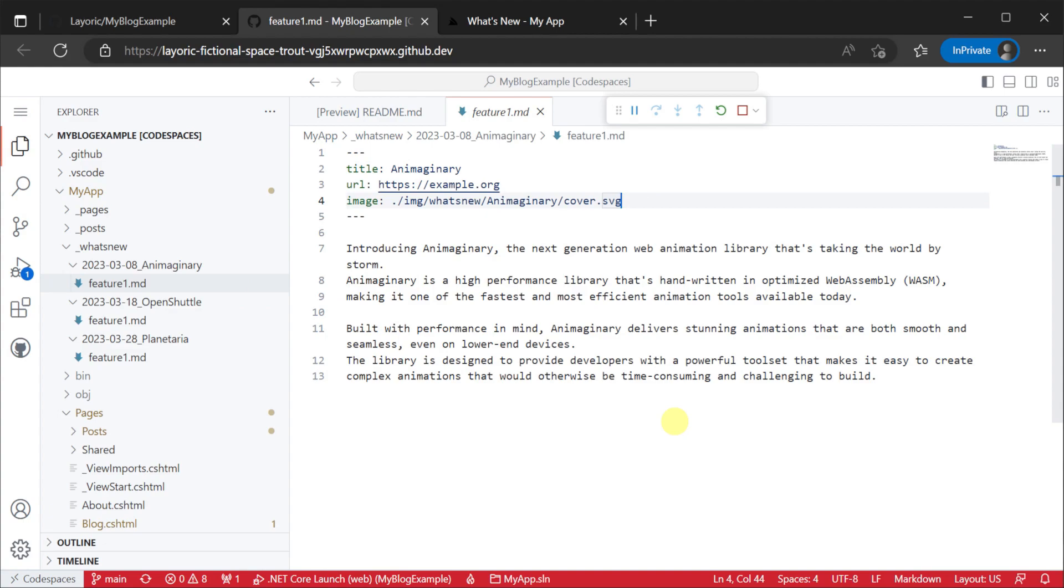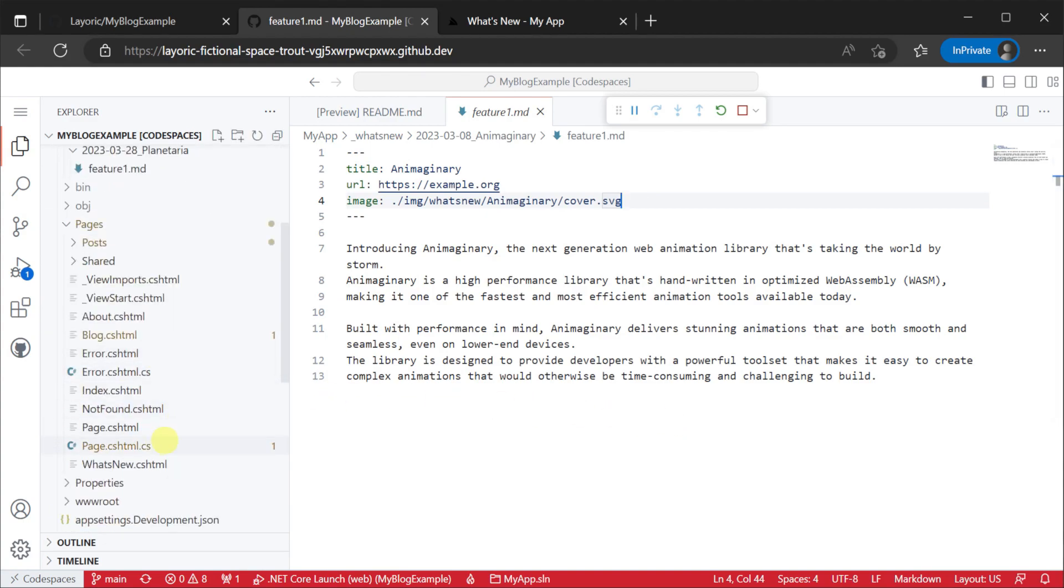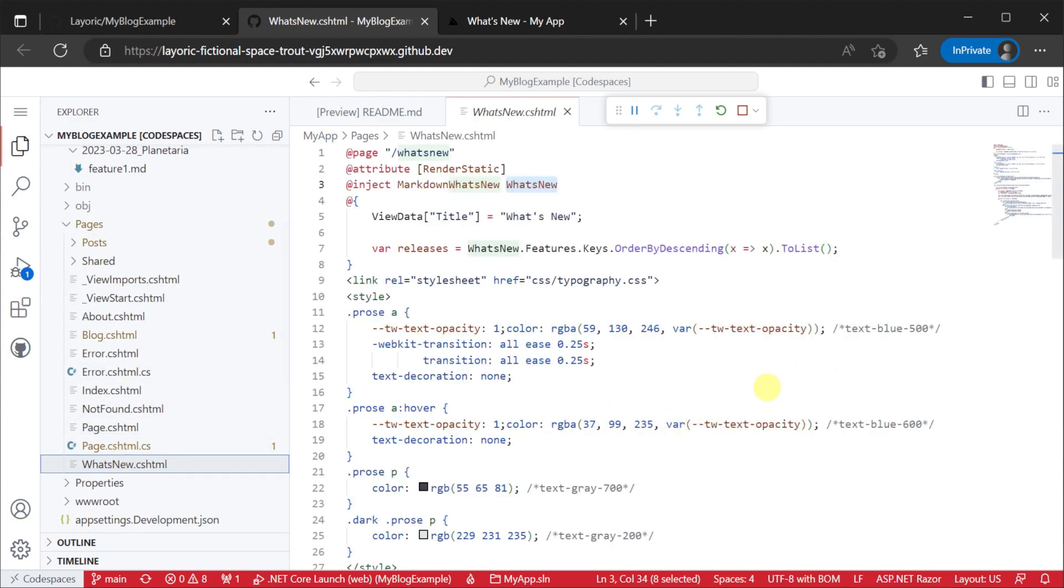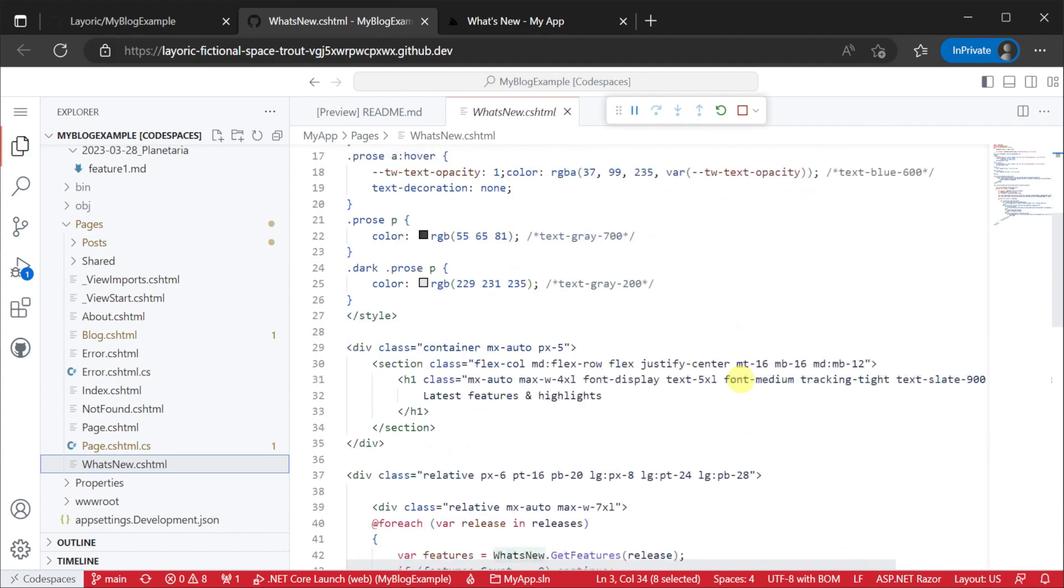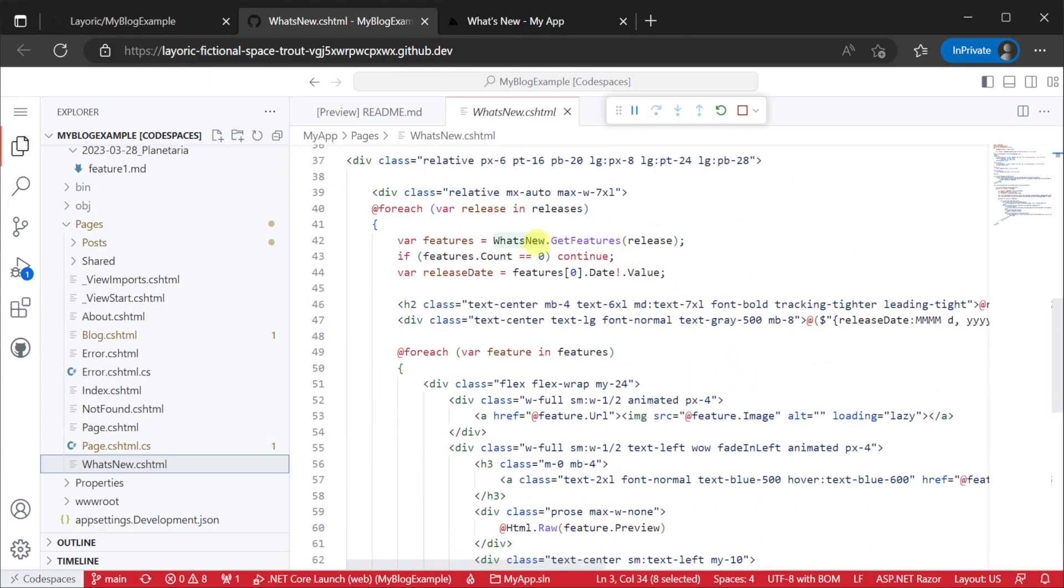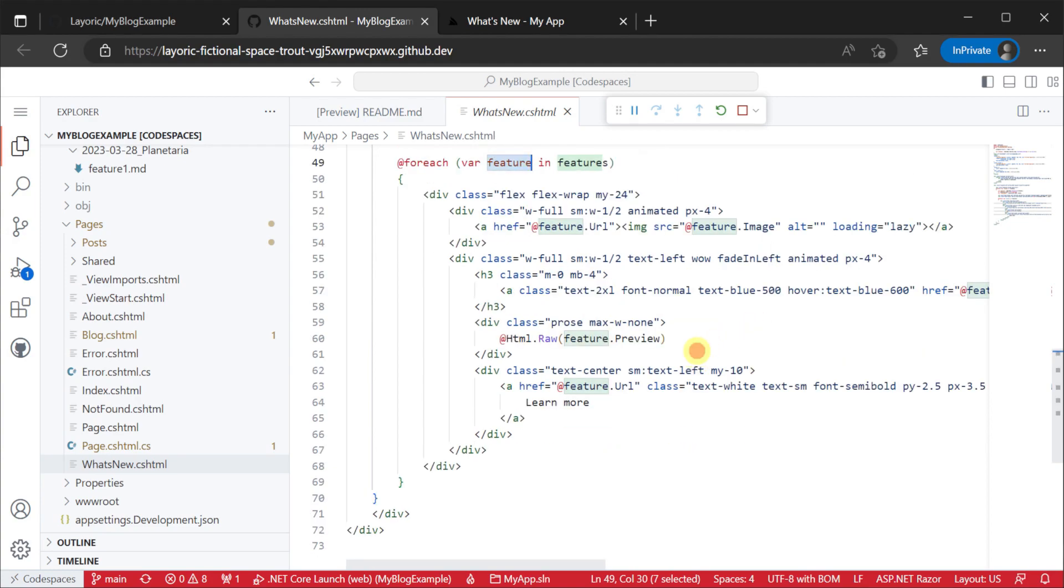Our what's new razor page then uses all that data from the markdown files in the underscore what's new directory to render this single tailwind styled HTML what's new page. But of course we can render multiple pages with various views of the same markdown data as well.